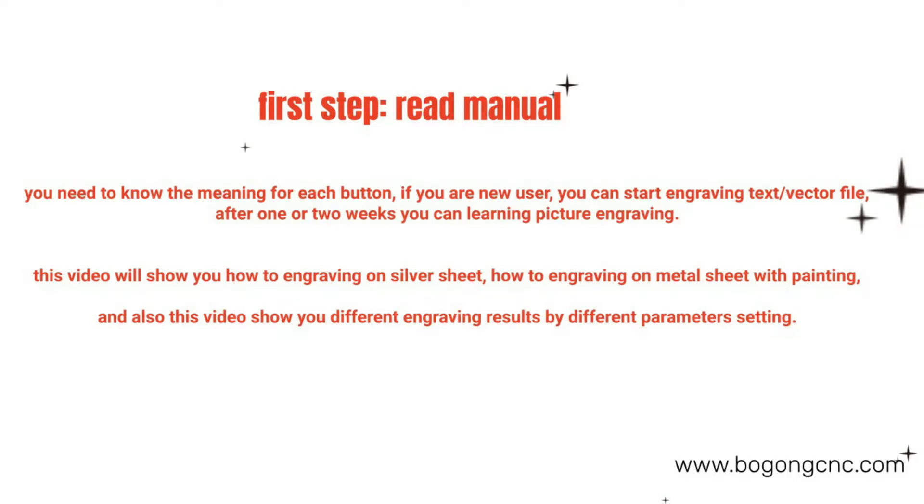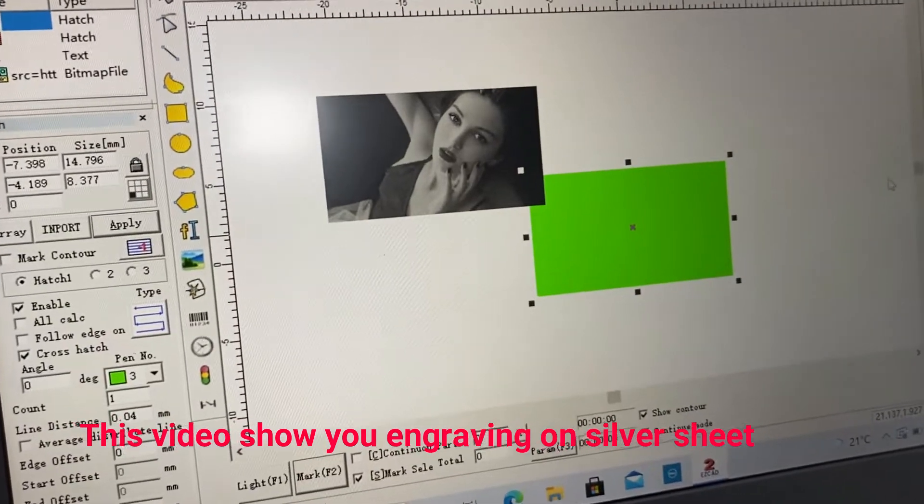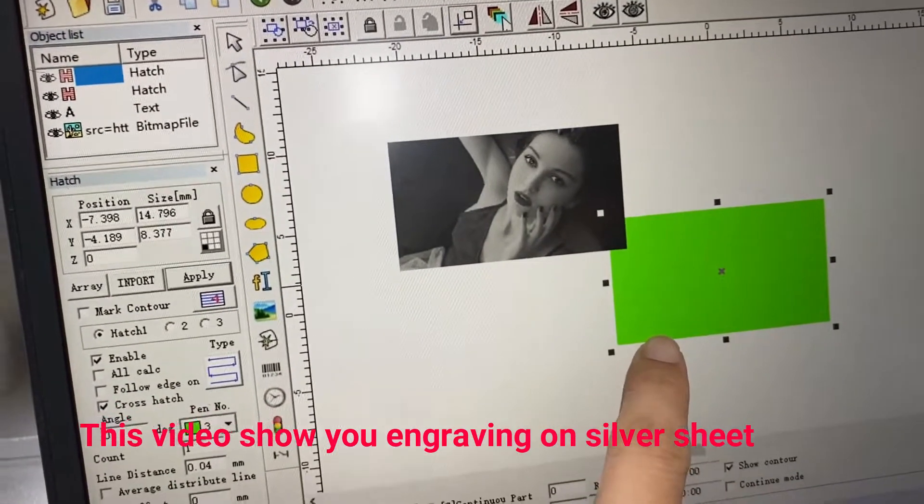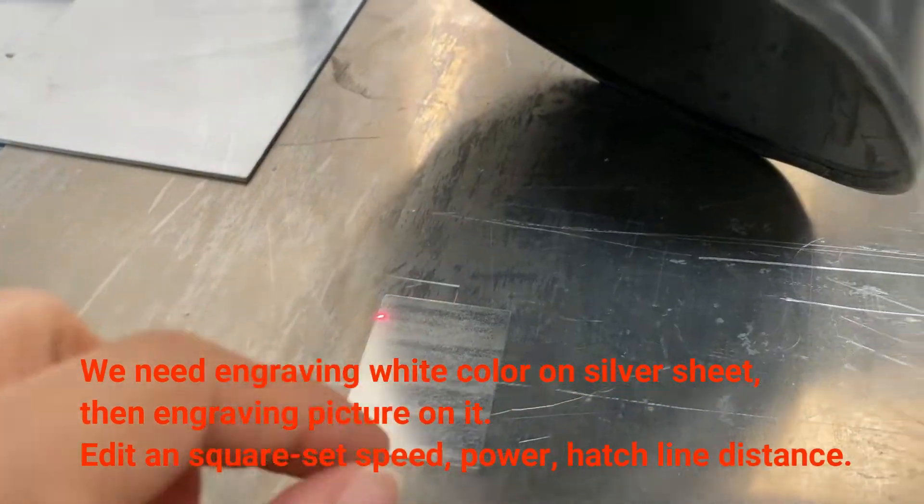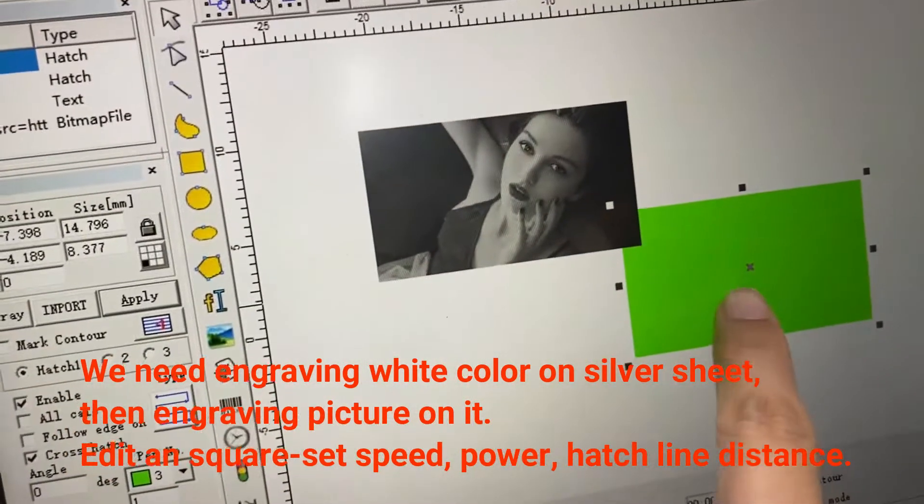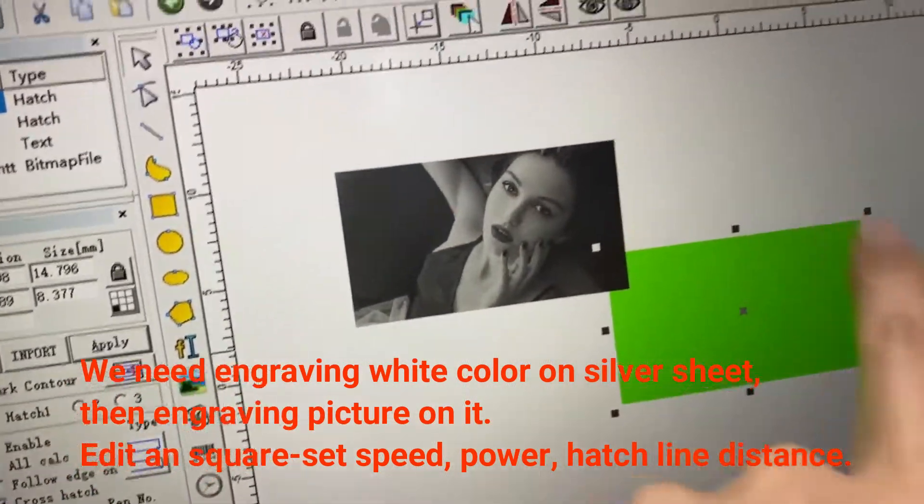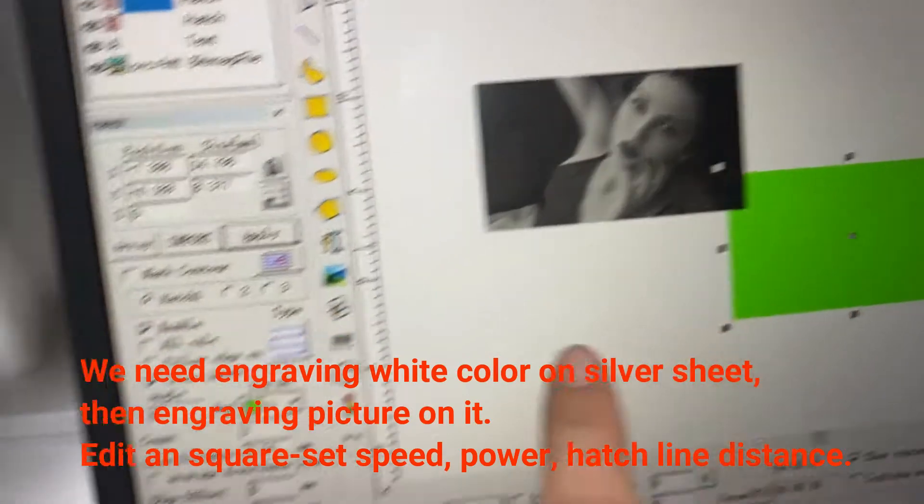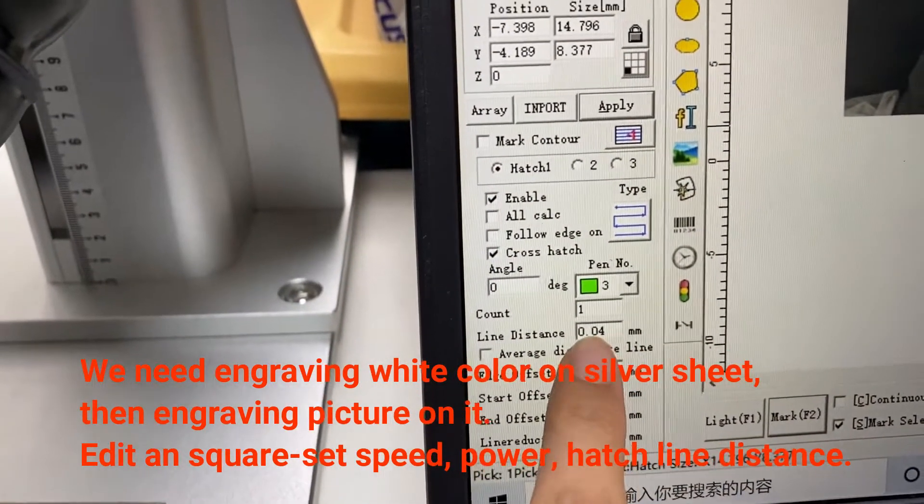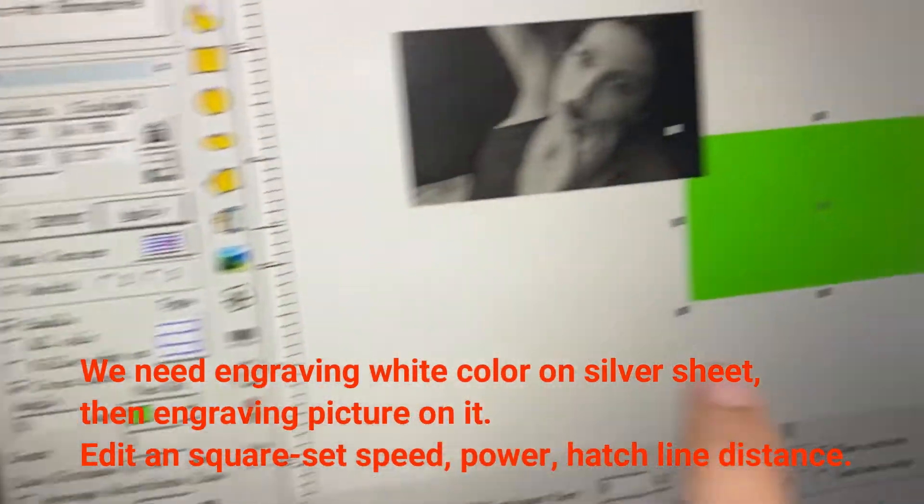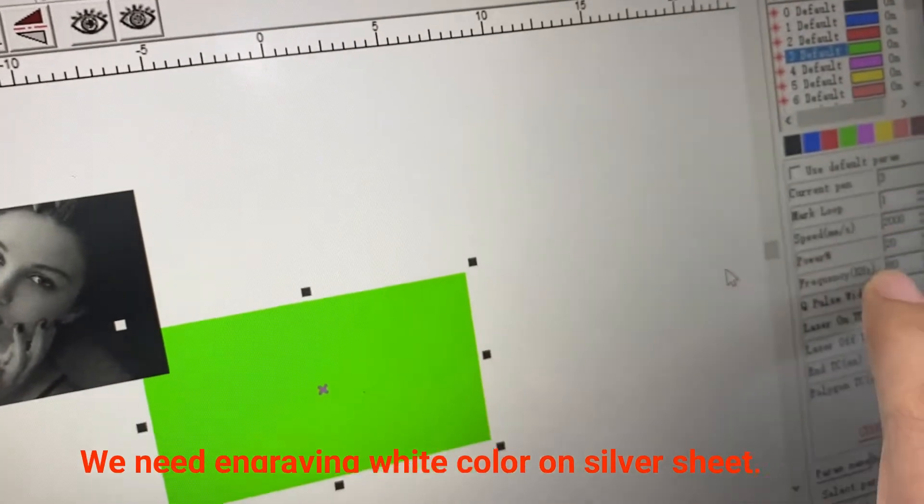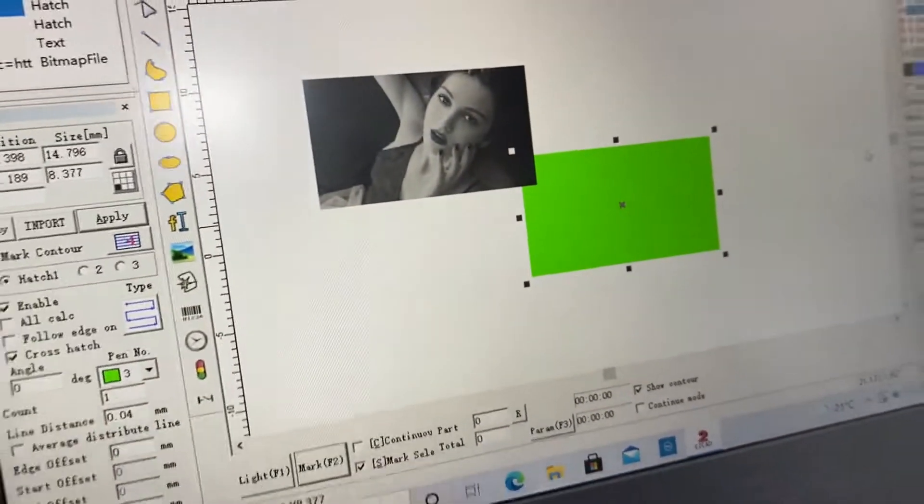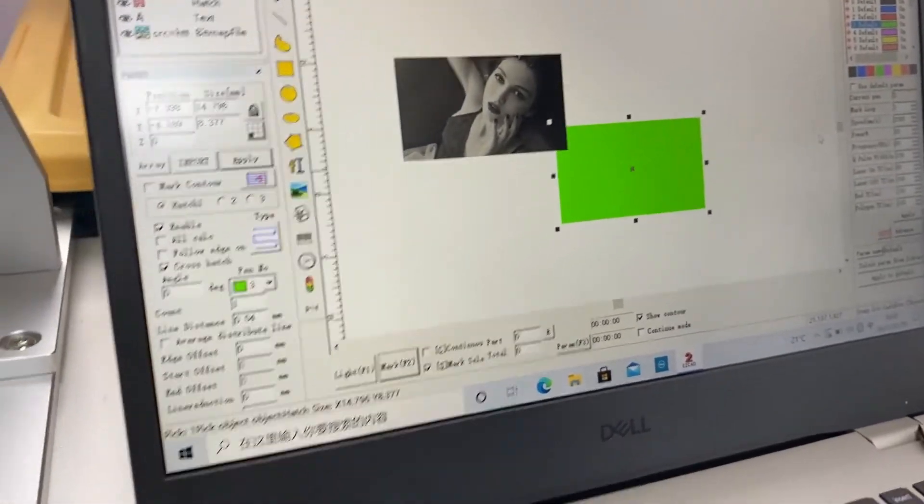This video will show you how to engrave pictures on the silver seat. First we need engraving white color on the seat. You can edit and square, set the line distance, the power speed to get the white color.